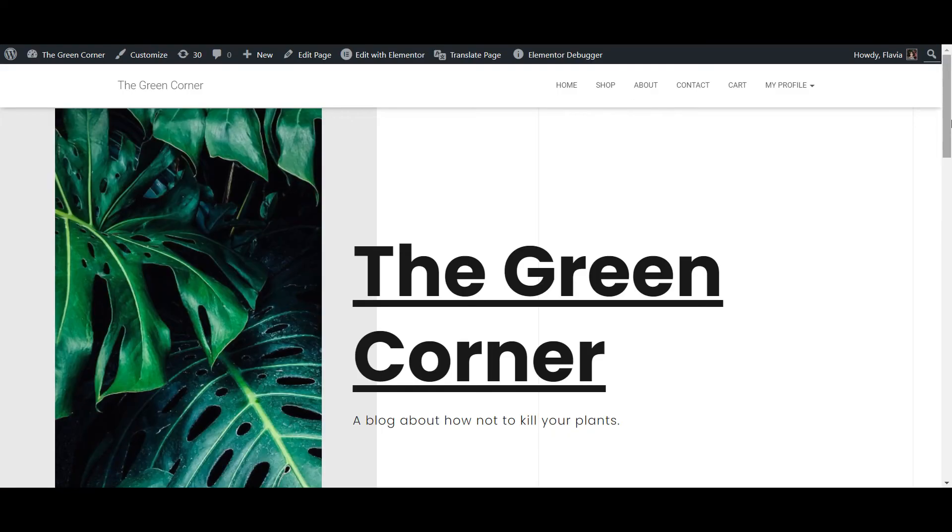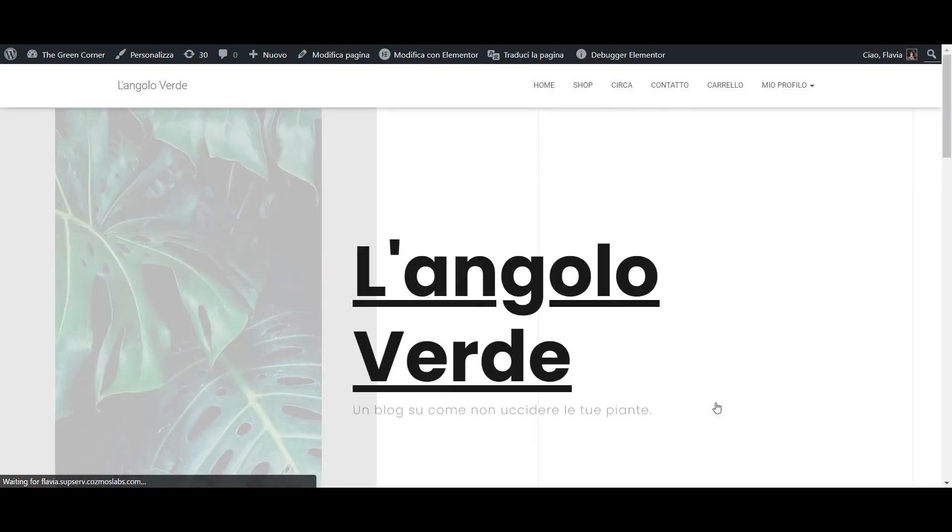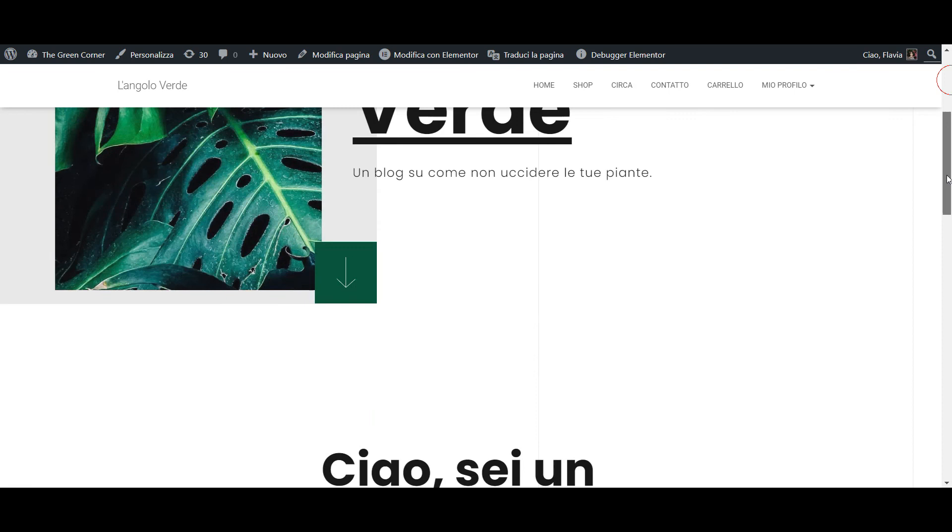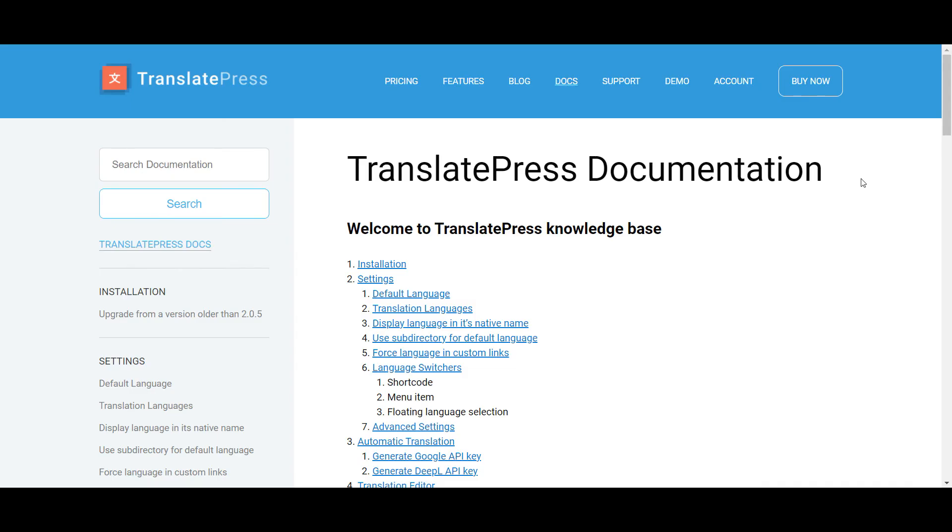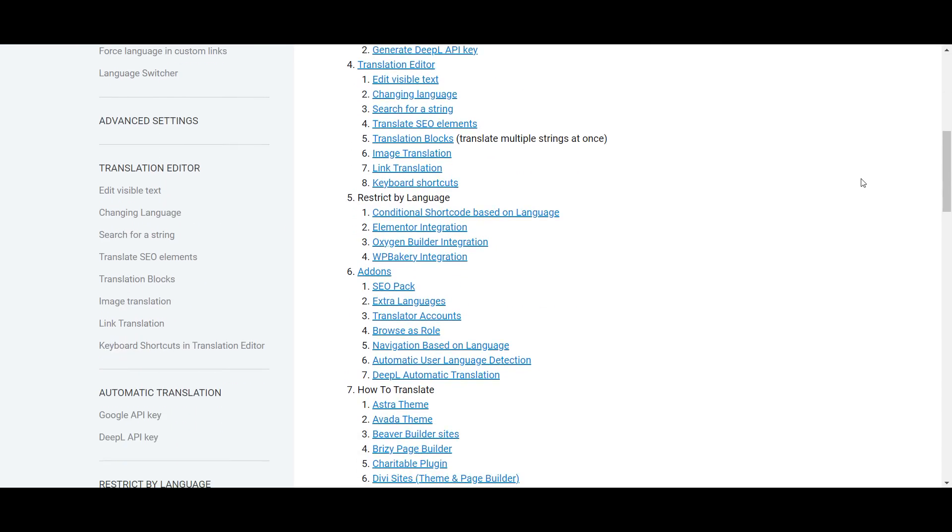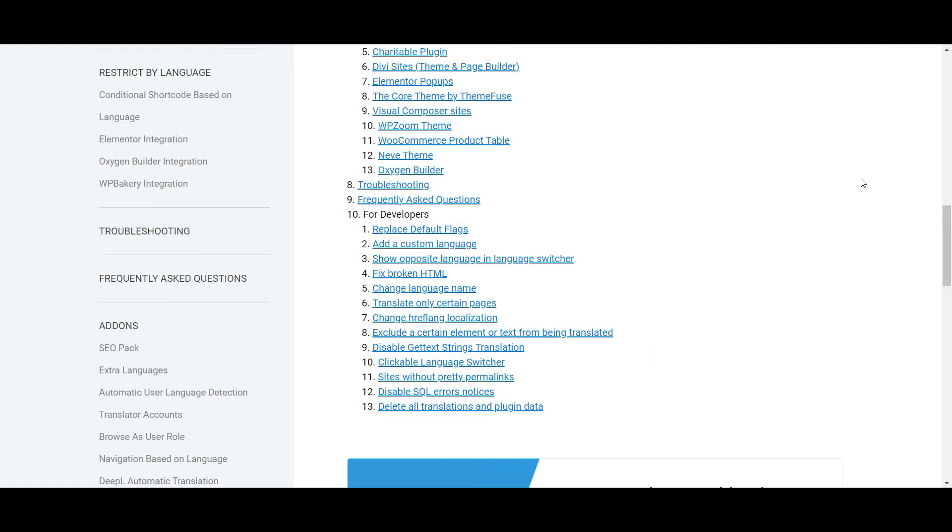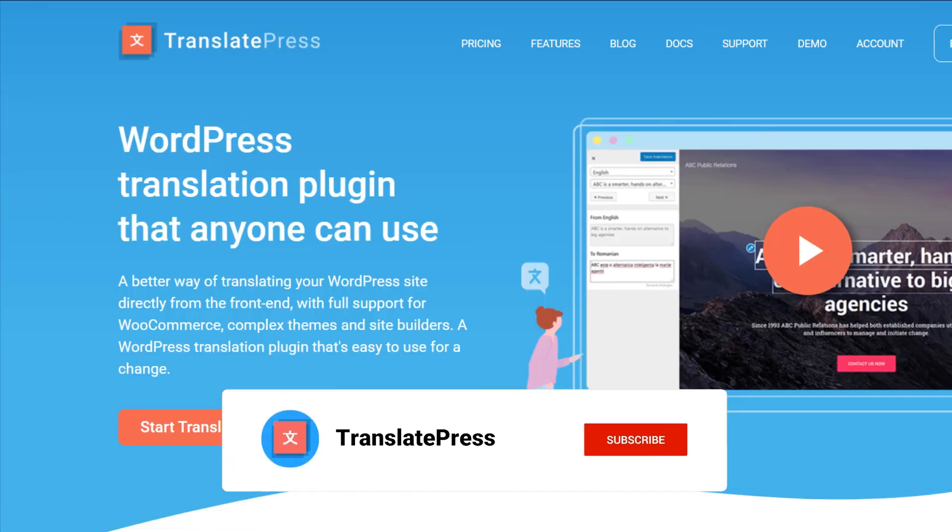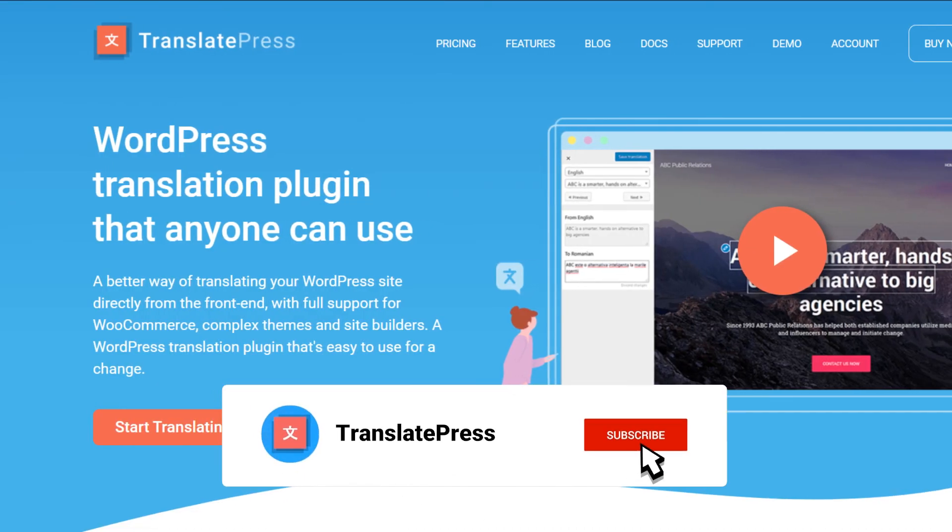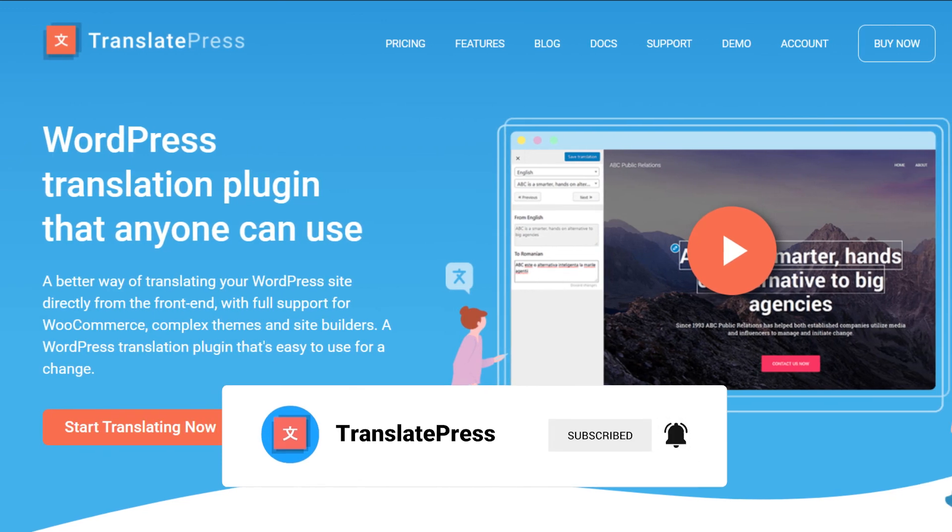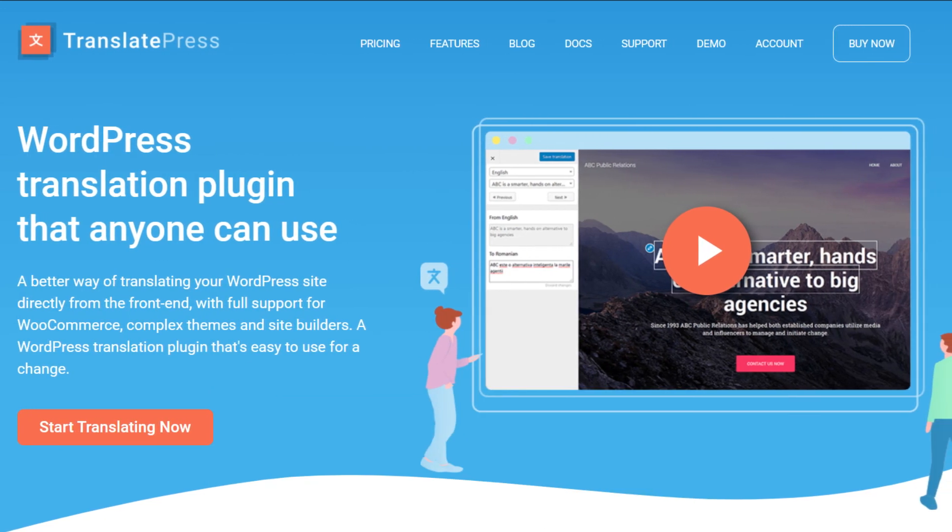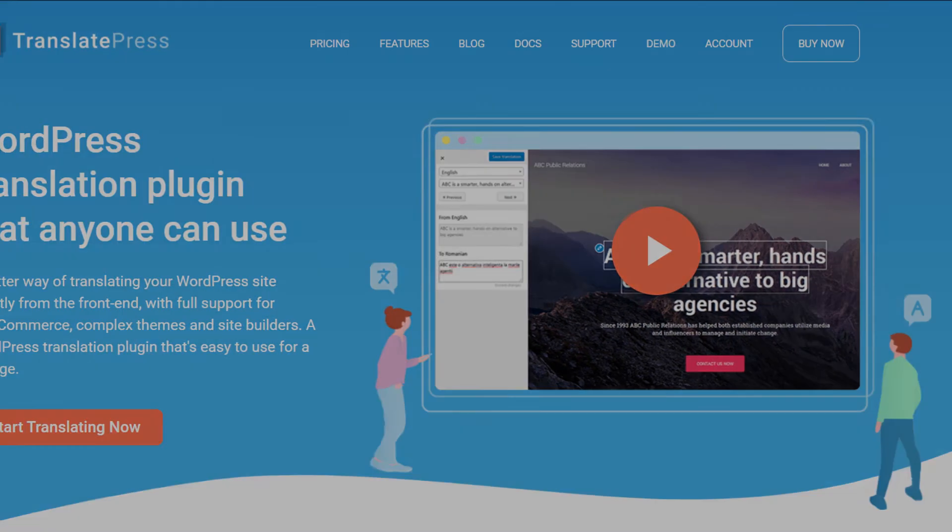And there you go! You now know how to translate your WordPress widgets, both manually and automatically, using the free TranslatePress plugin. For more information, check the TranslatePress documentation linked in the description below, and for more useful WordPress tutorials, make sure to subscribe to our channel. Leave a like if you found this video helpful, and I'll see you next time. Thanks for watching!